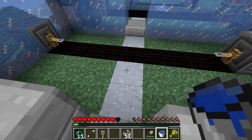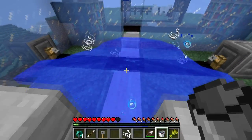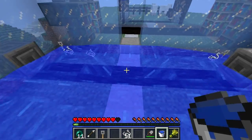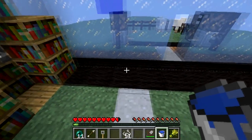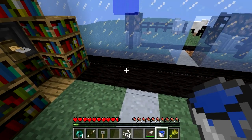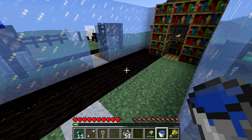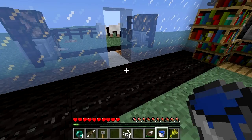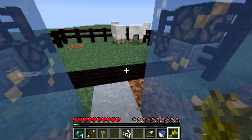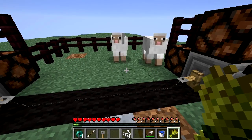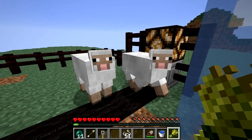Be careful not to upset any water buckets near your system, as both the tripwire and the tripwire hooks can be washed away by a current. The tripwire system doesn't have to lie along the ground — you can have one in midair where people aren't likely to see it. Just be wary that mobs can trigger your tripwire as well.